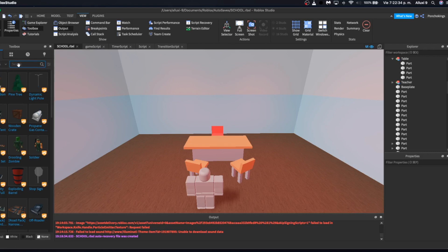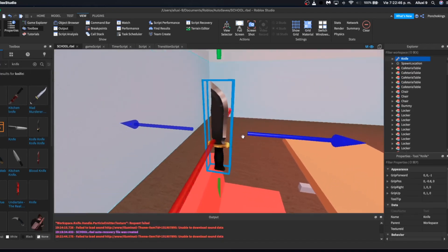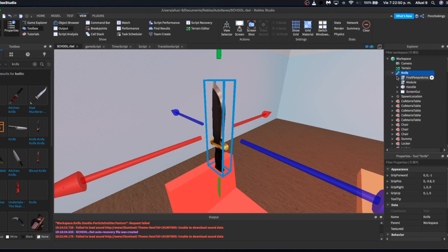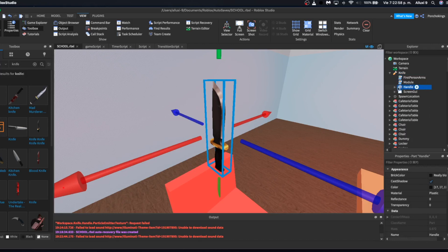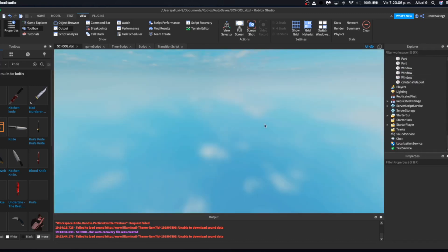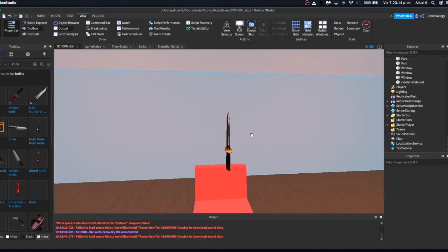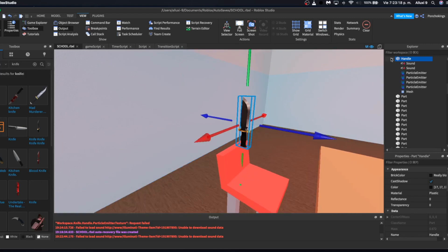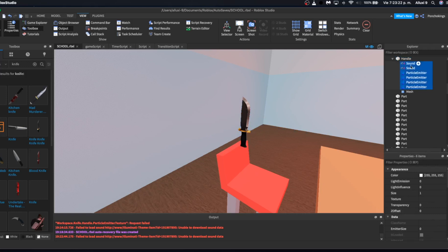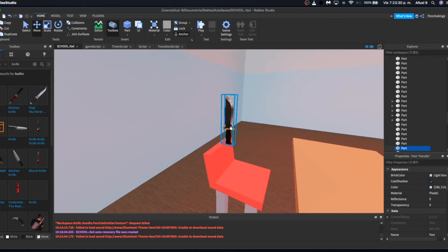First, go to View then Toolbox and search for a knife model. I found one that looks pretty good. As I've said before, we have to check it's not infected. We're just going to use the handle, drag it out to the workspace, and delete the rest. Then we'll anchor it and place it on the table.